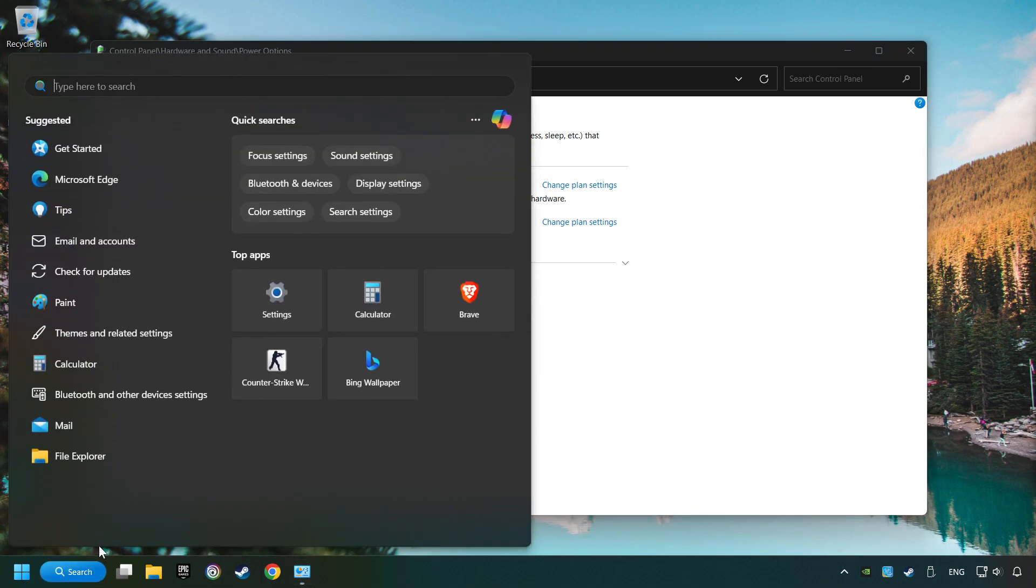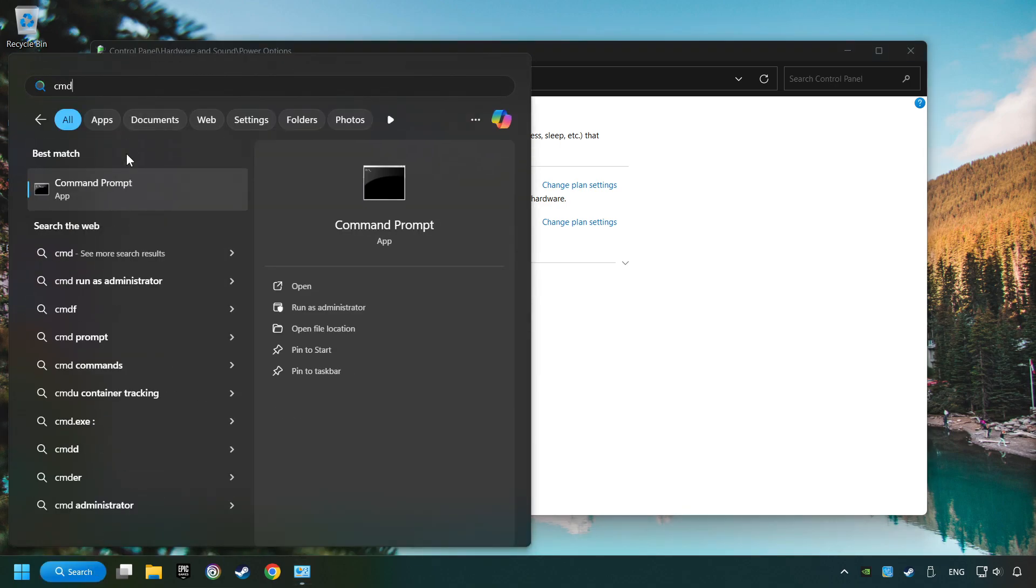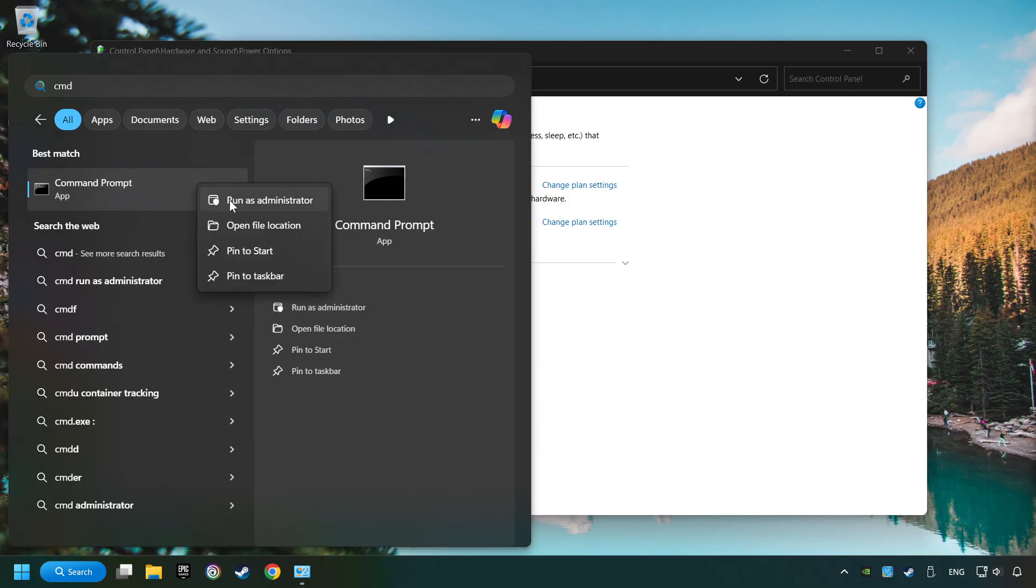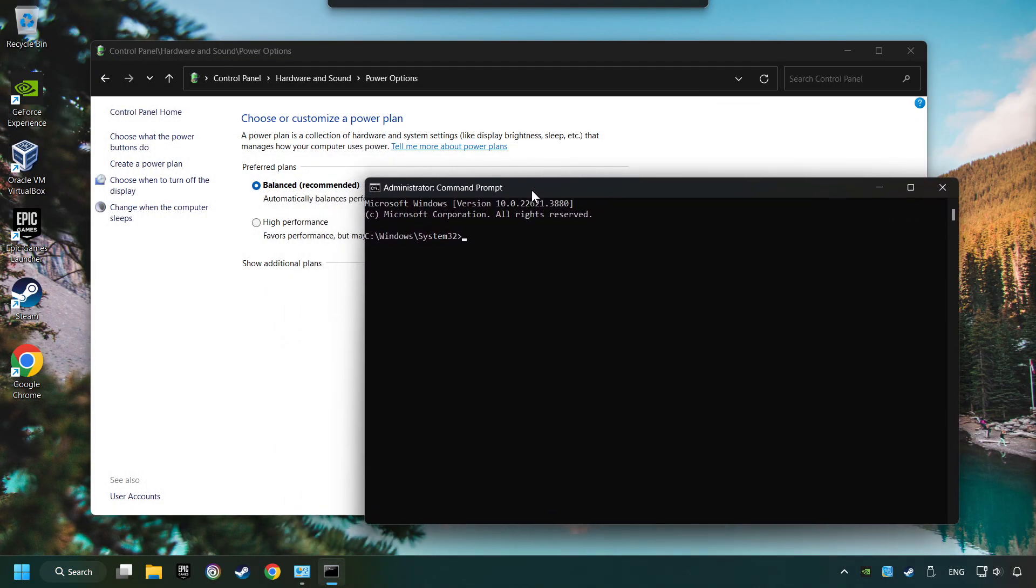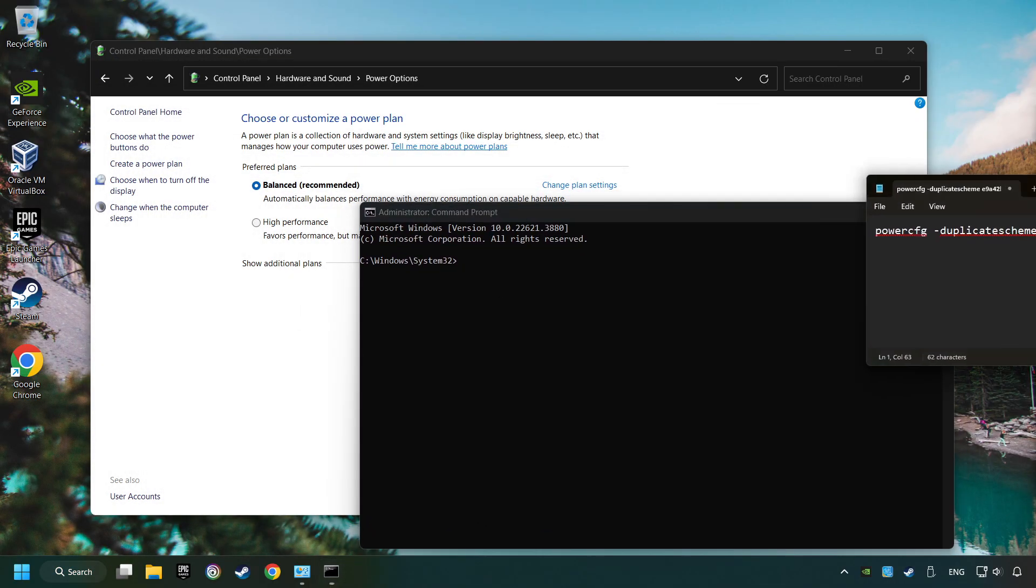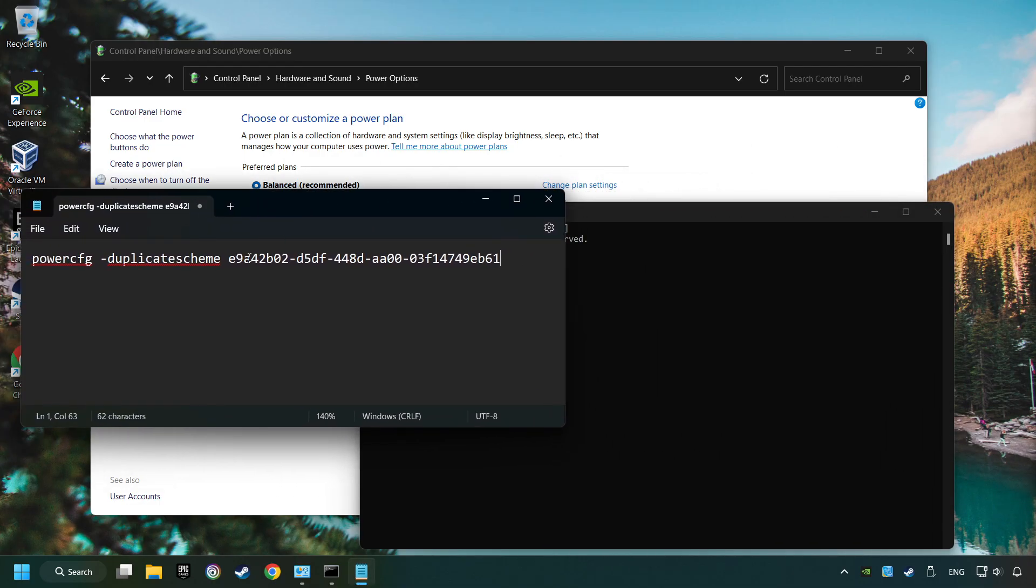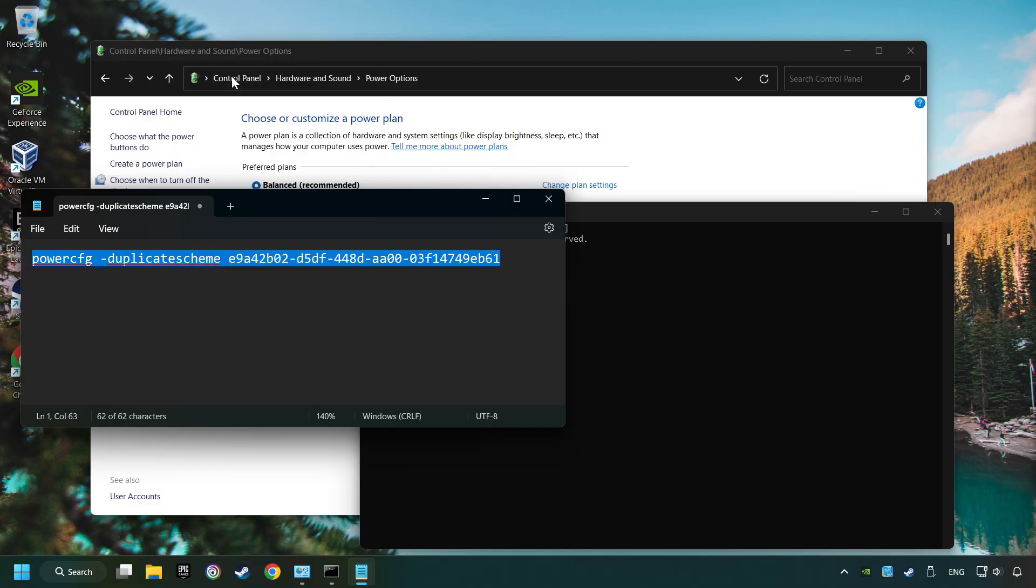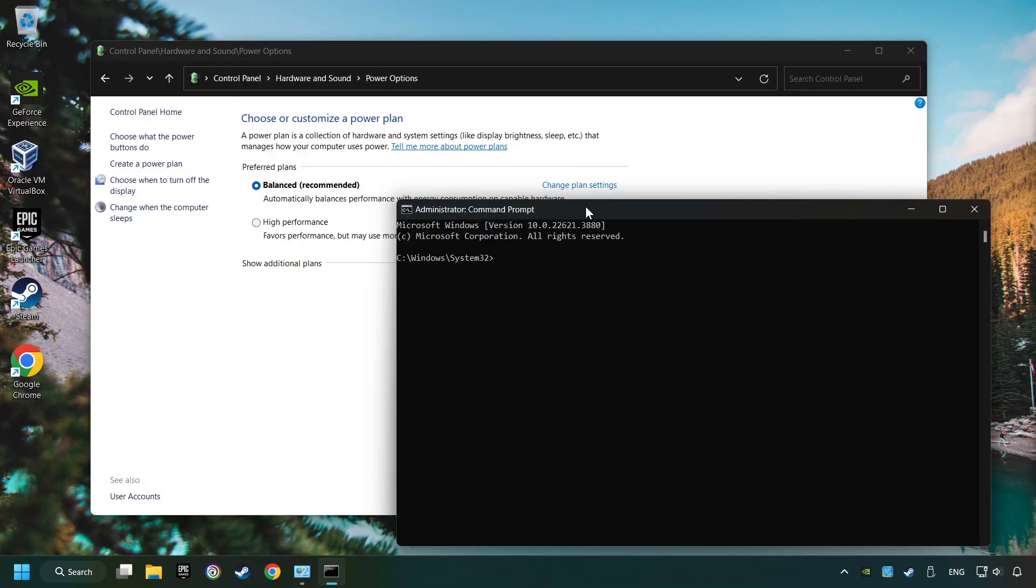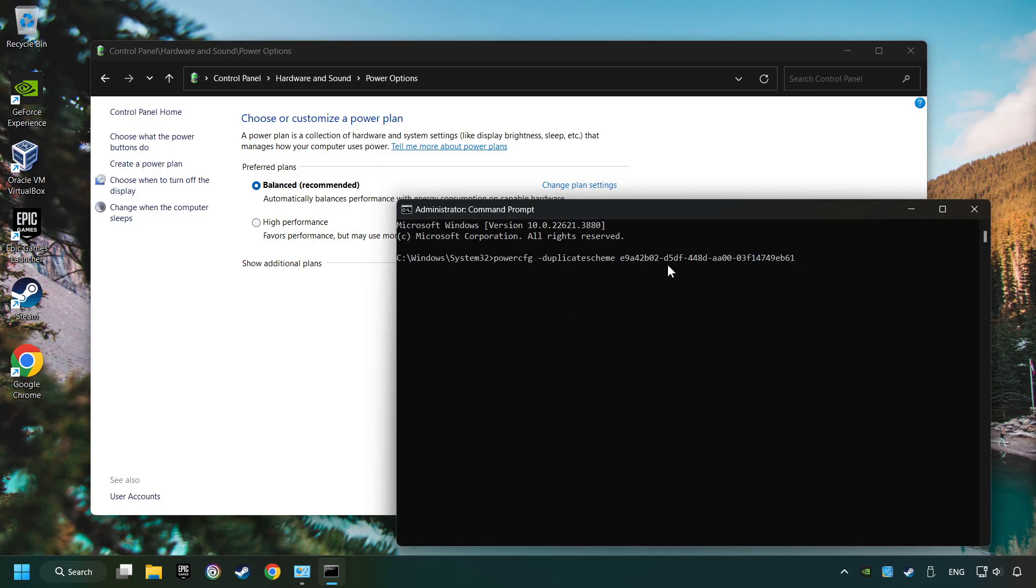Click on the search box and type in CMD. Right-click on Command Prompt and Run as Administrator. And copy the text from the description. Paste it here and click on Enter. And now the Ultimate Performance Mode has become available.